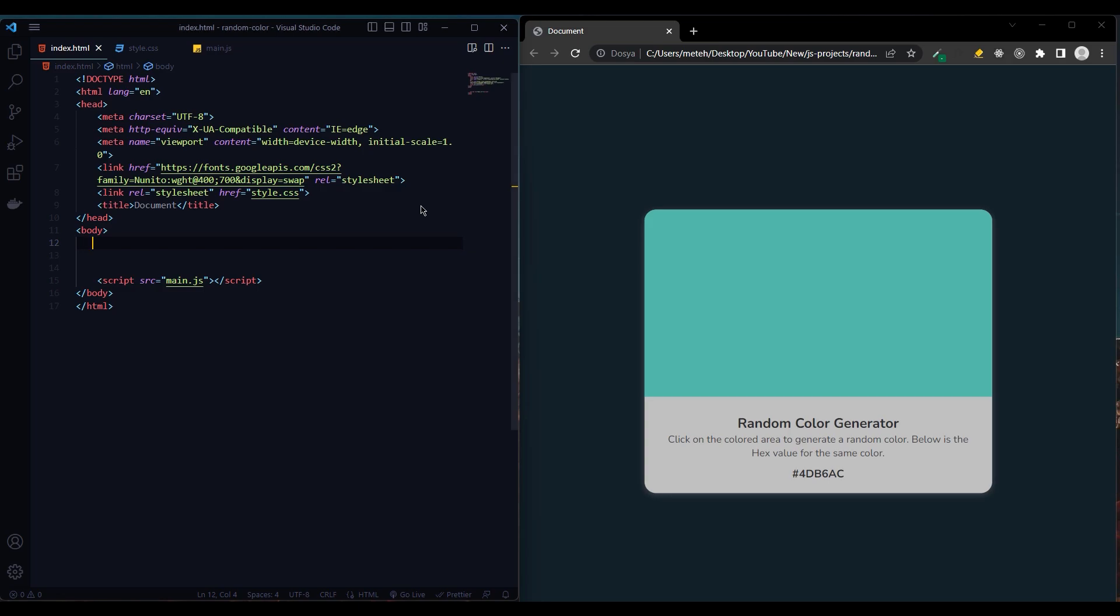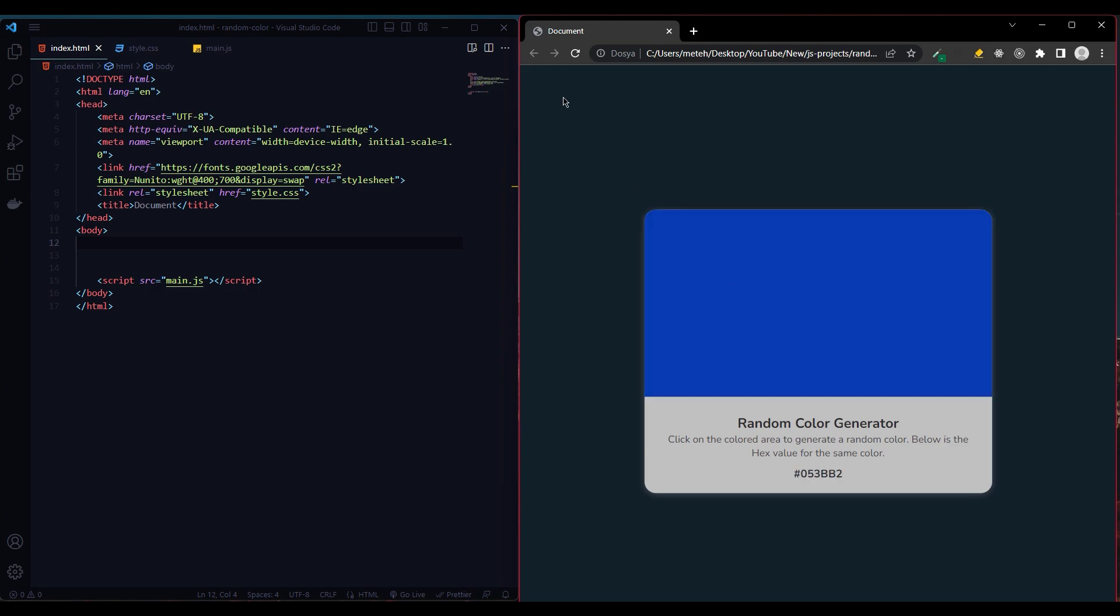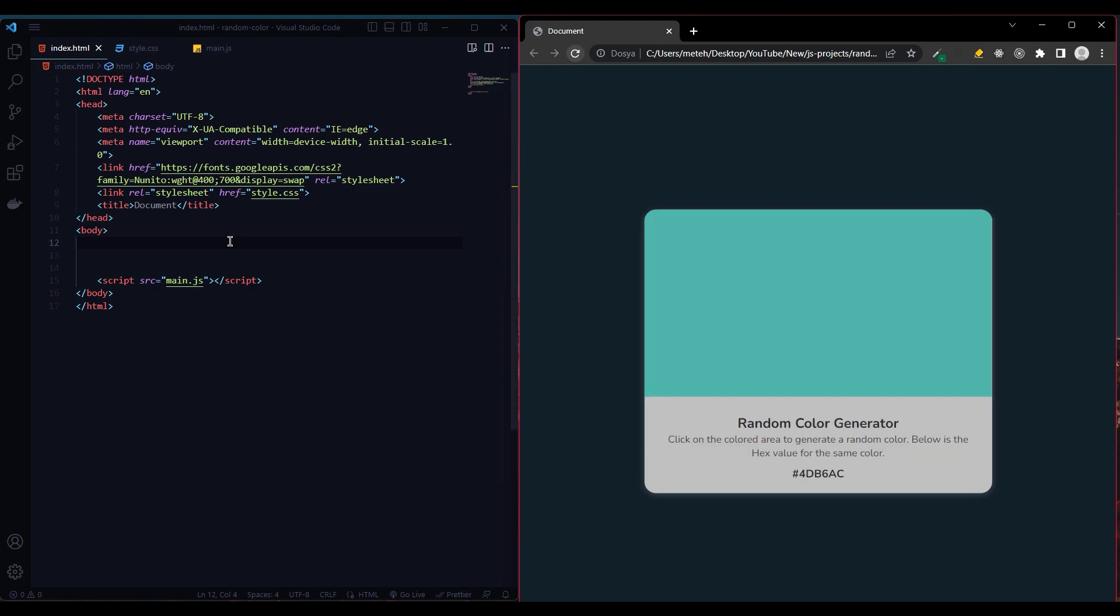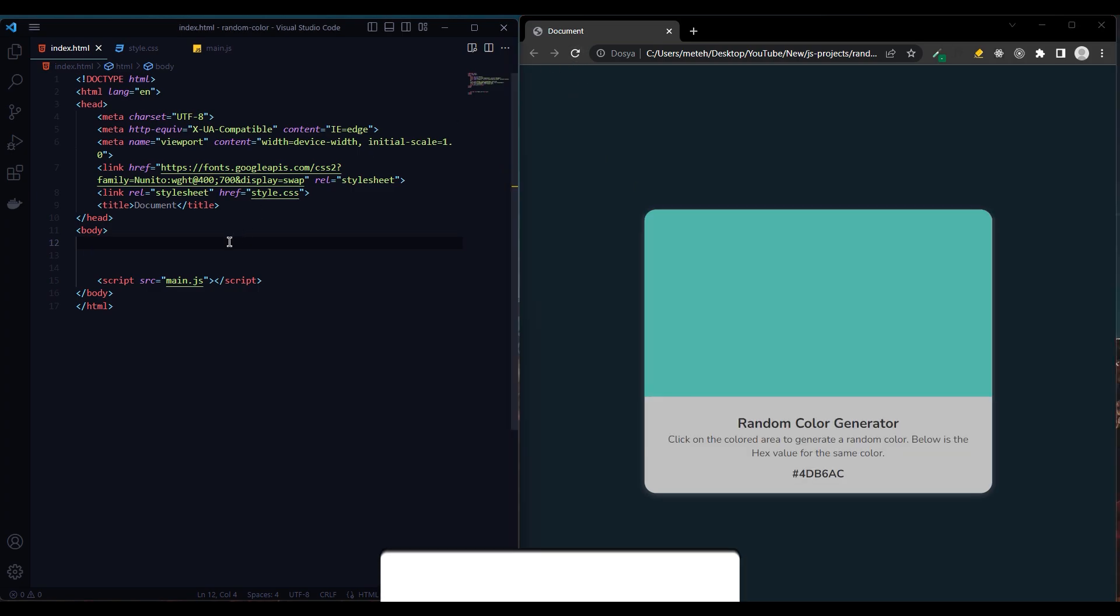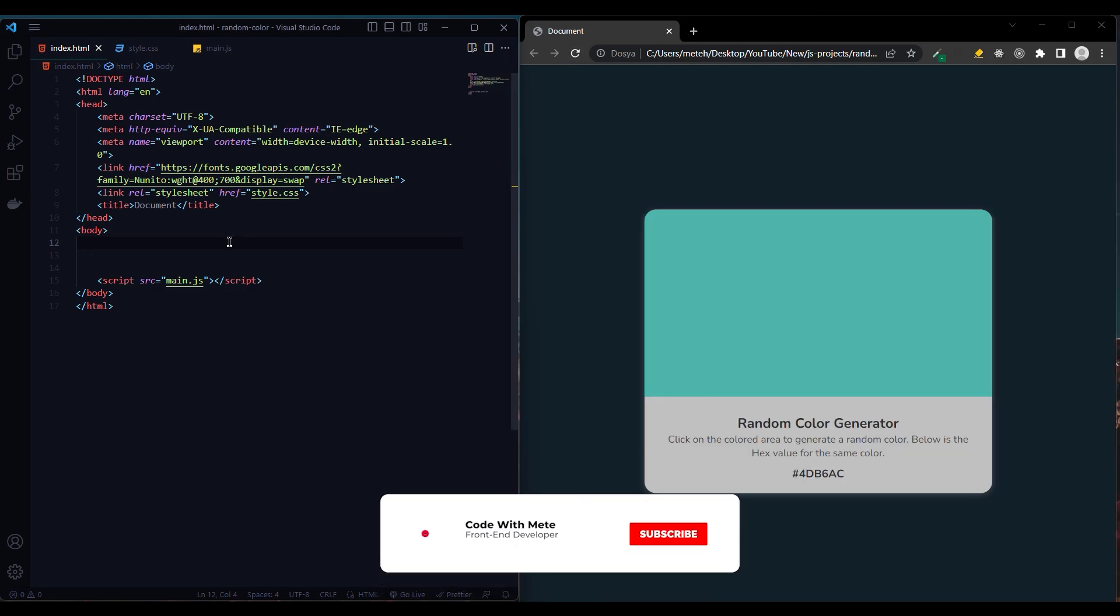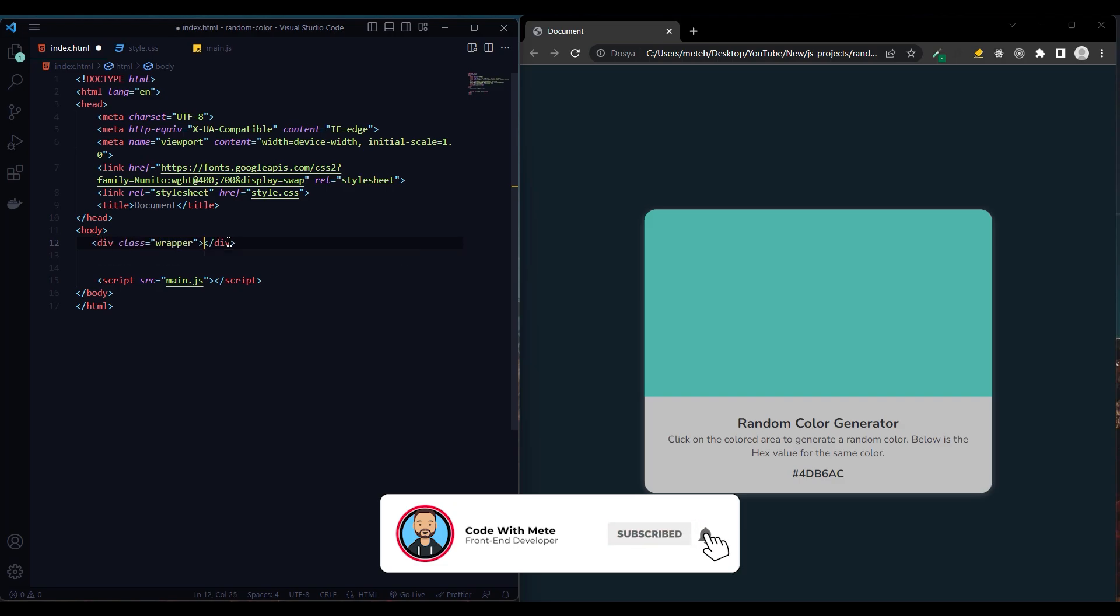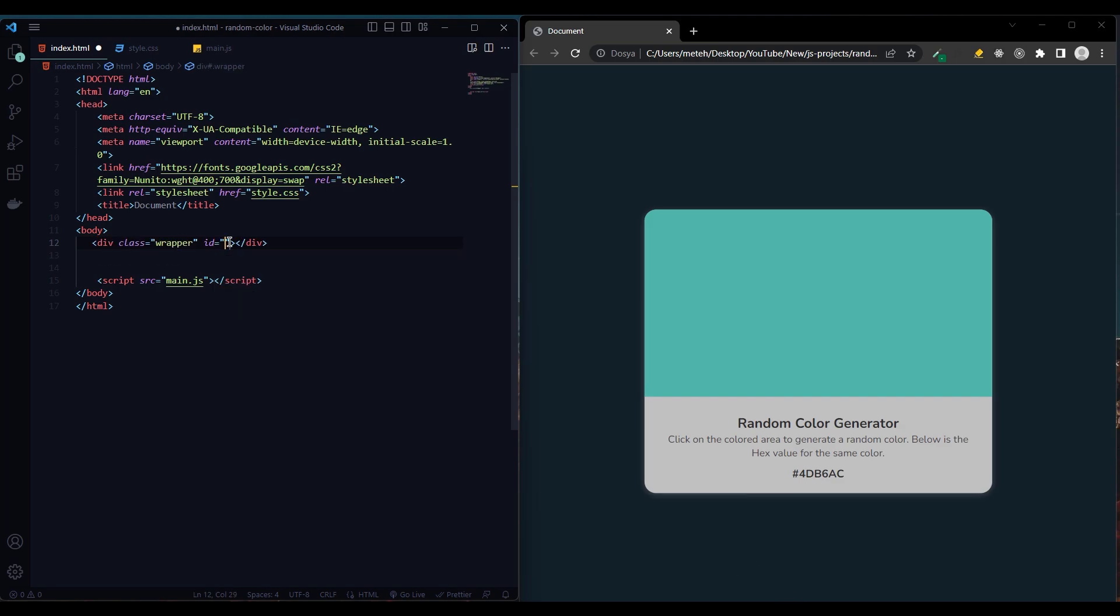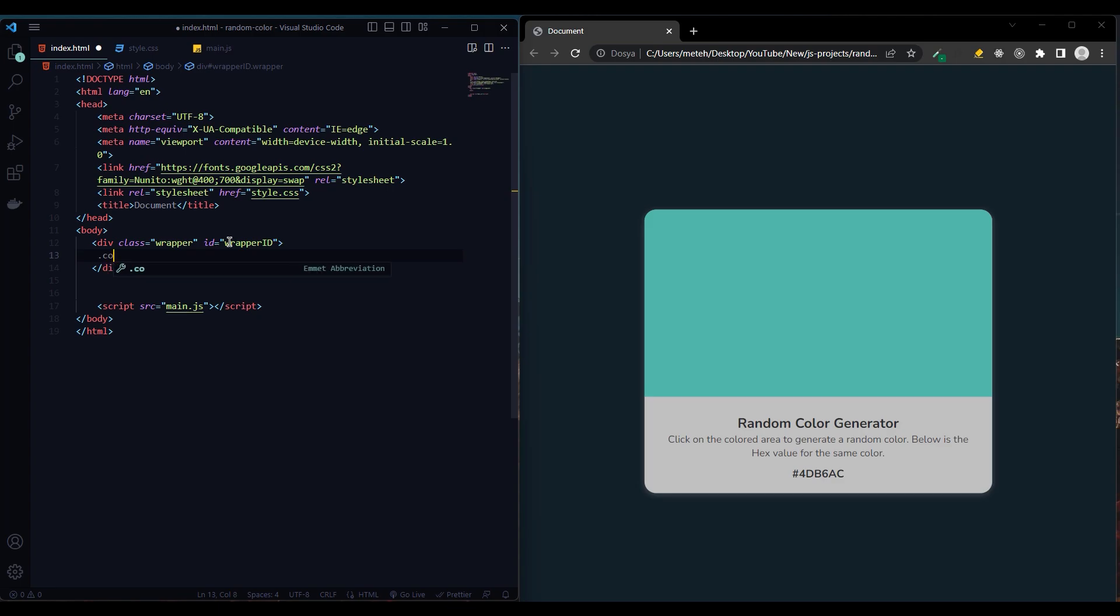Hi everybody, today we will make a random color generator with JavaScript. Let's get started. First we create a div with wrapper class and ID wrapper. Then we create a div for random colors and give it a color div as the class.